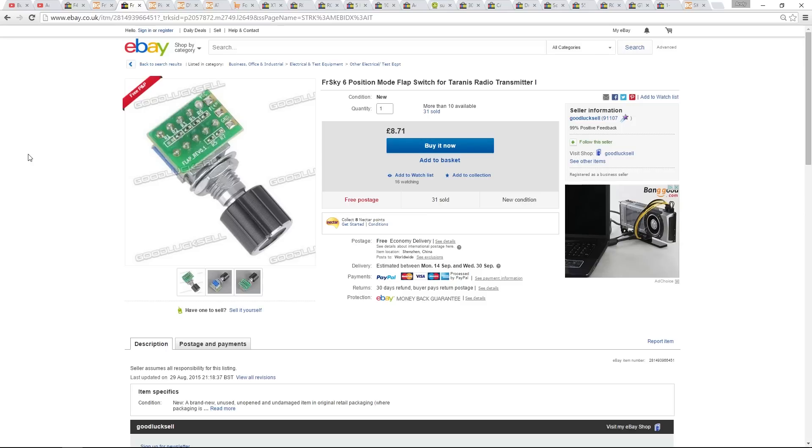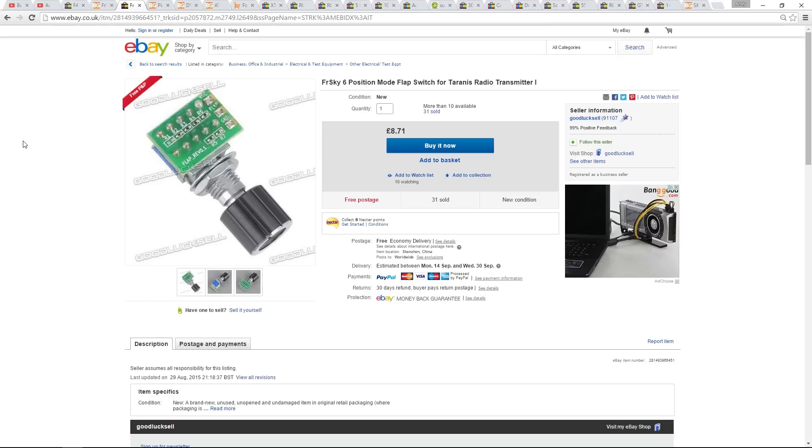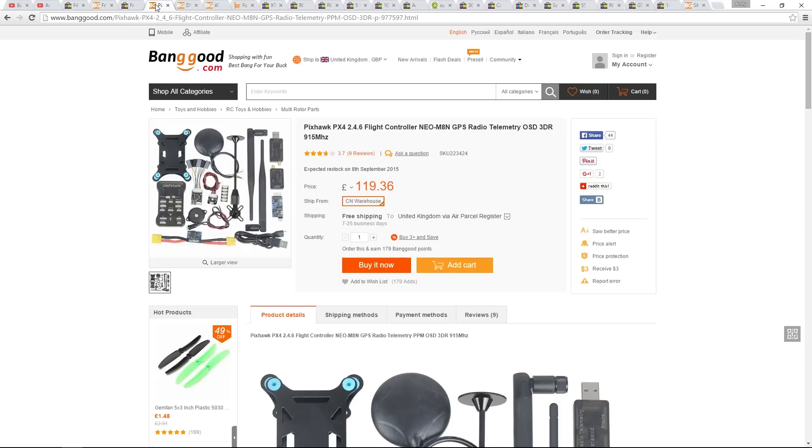Next, this one is important to me. This is the six-position switch that we can add to the Taranis. We need six positions because we're going to be using the Pixhawk Flight Controller, which has six selectable flight modes. We can then set this up to play audio of what flight mode we are in when we twist the switch.